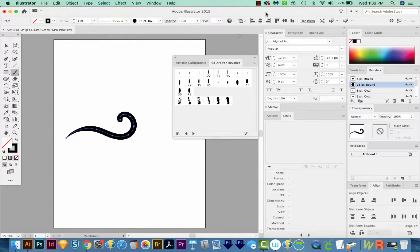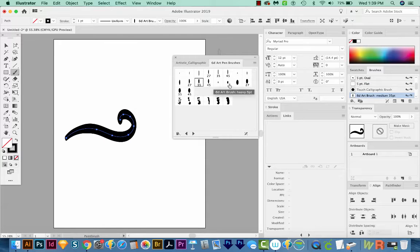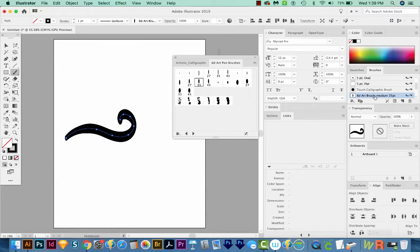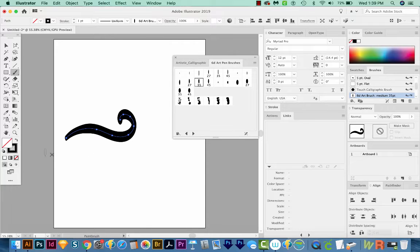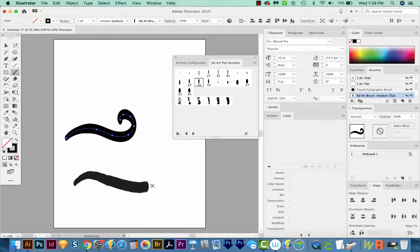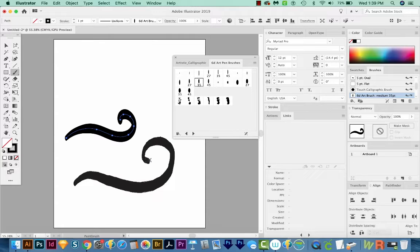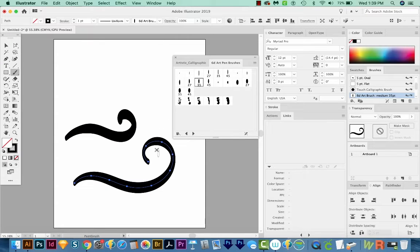And when you do that, that'll bring up a bunch of them. I'll just choose this 35 one and I'll add it to my brushes. And now if I draw another line, that one automatically has Pressure Sensitivity in it for me.